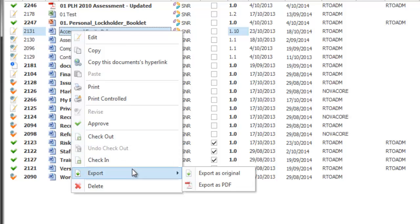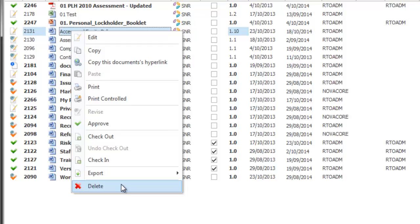Export allows me to export the document as an original so whatever the original format is in NovaCore and then export as a PDF obviously allows me to export that as PDF and delete is an option to allows me to delete the document.